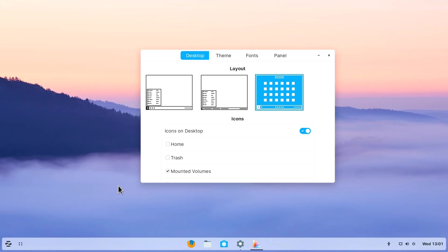You can actually select not just things like, do I want to have my home and trash icons on the desktop, you can actually change the layout of the desktop itself.